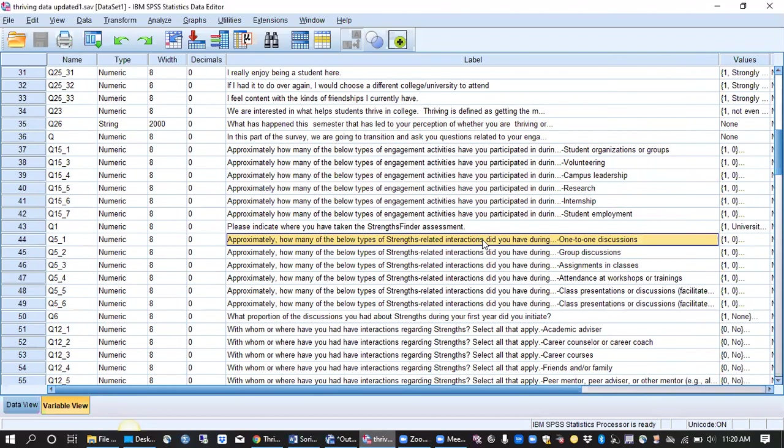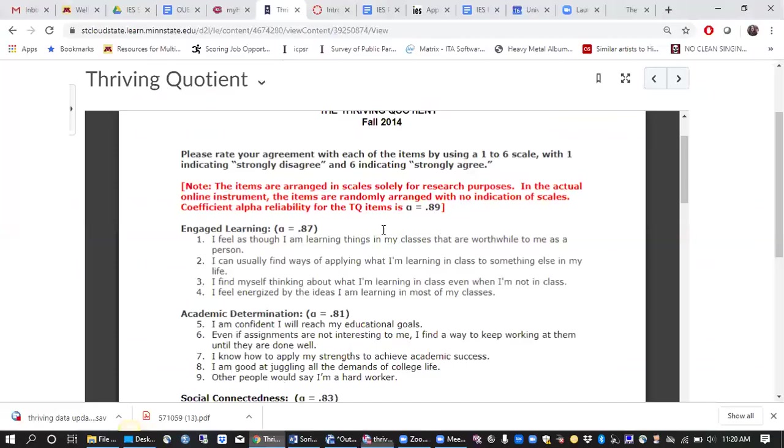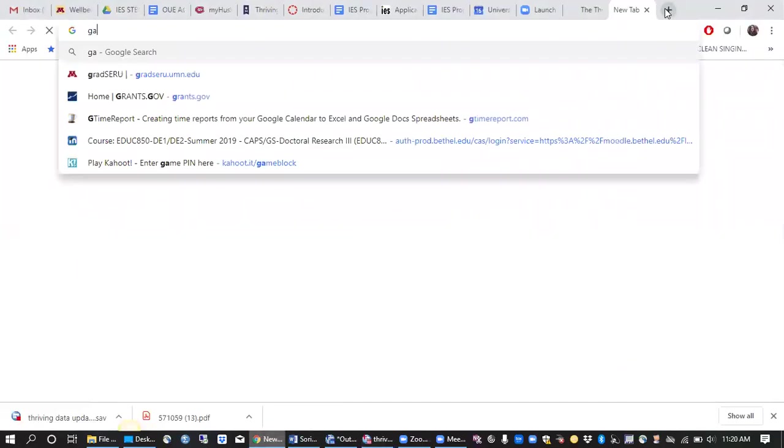We also administer the thriving quotient as a part of our larger StrengthsFinder assessment on campus. Back in 2014 we used to administer the StrengthsFinder assessment to every incoming first-year student so it's about 5,500 students who would each take Gallup's StrengthsFinder and you can also take a minute if you like to Google that.